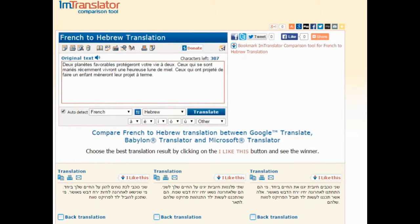We encourage you to use the Compare Translation service to get more accurate translation results, to practice your language skills, or to just have fun. You can bookmark this page with your chosen language settings, so next time when you open the page to translate, the languages you have selected will be immediately available.